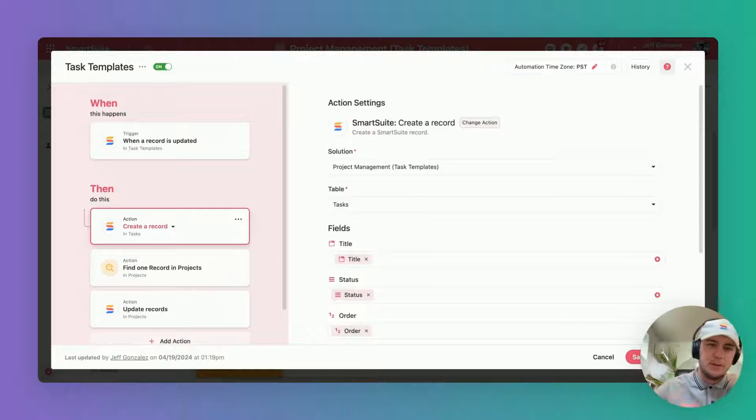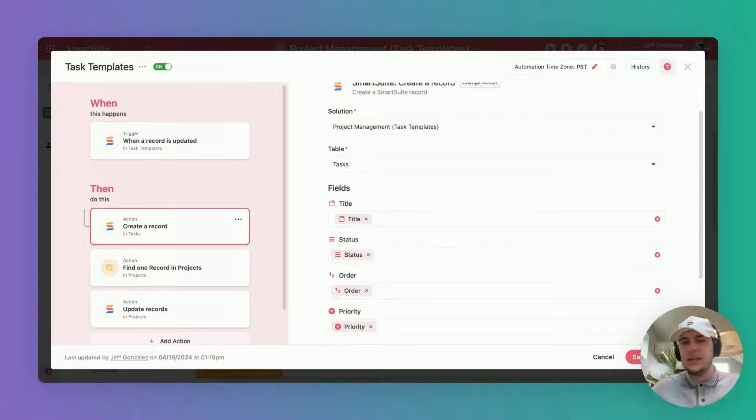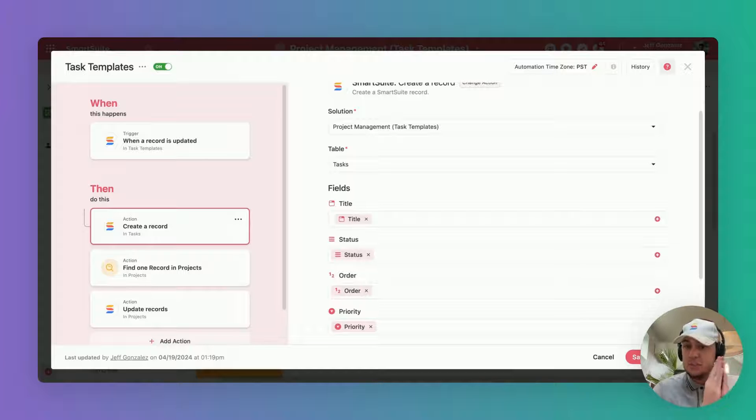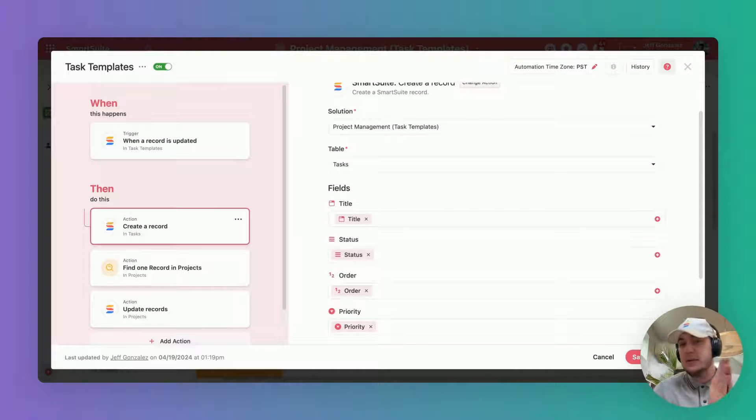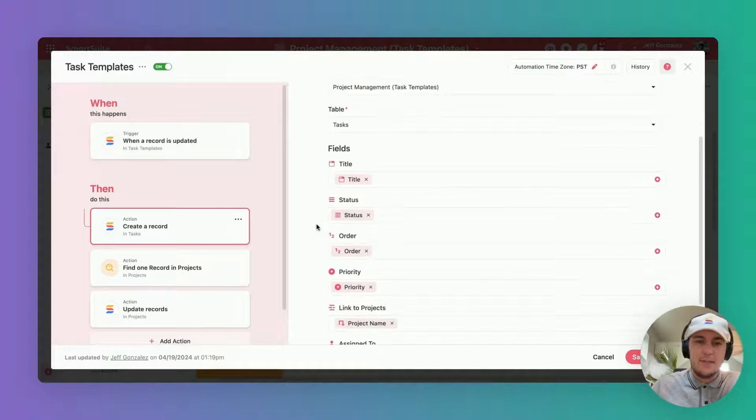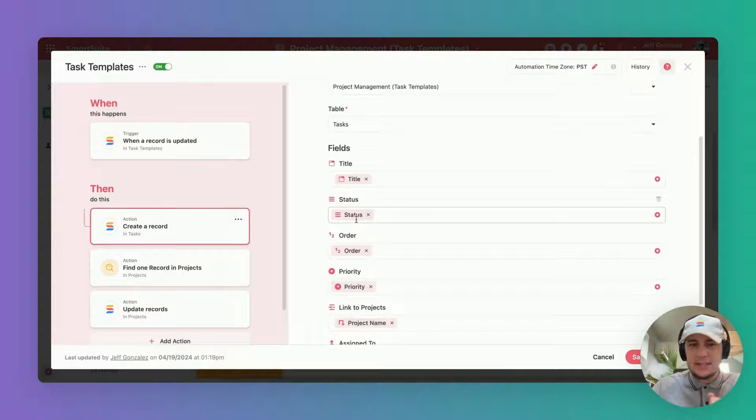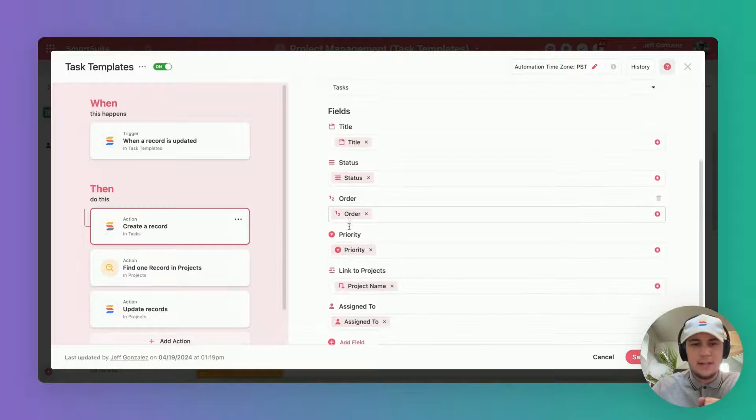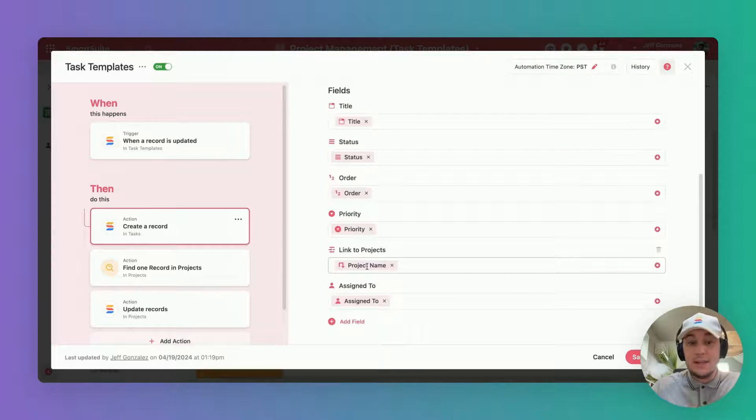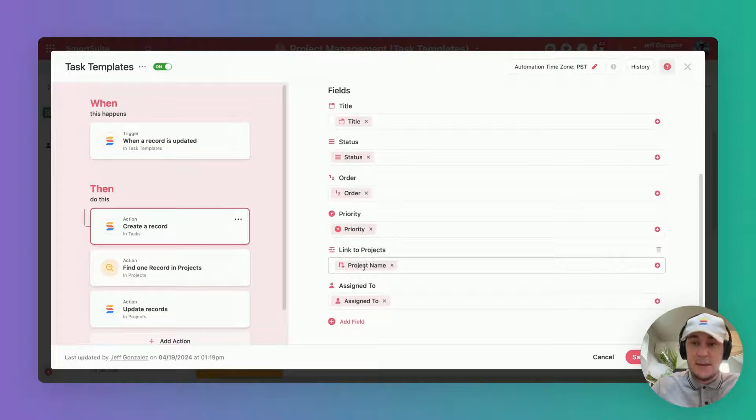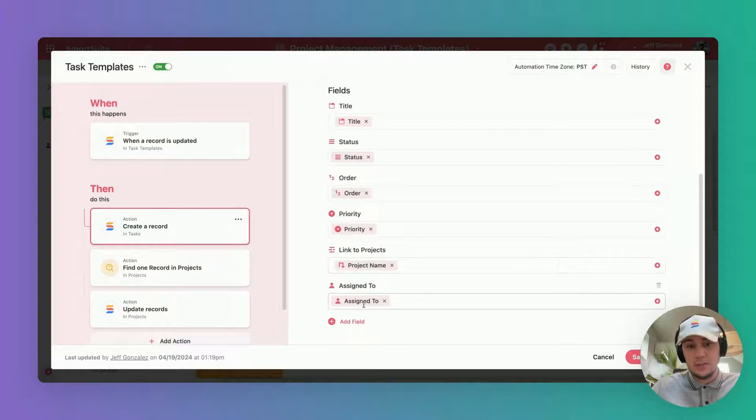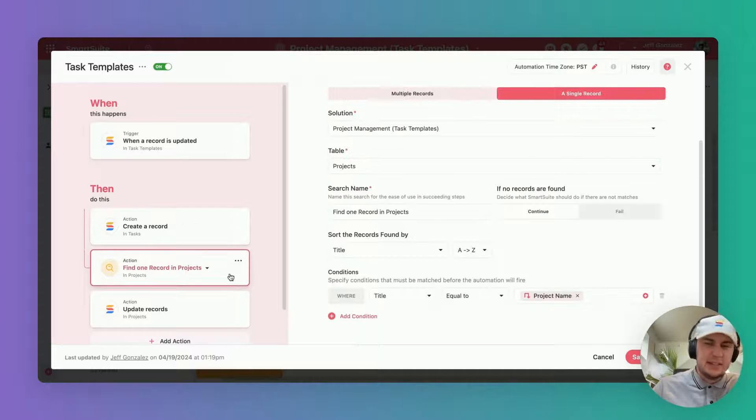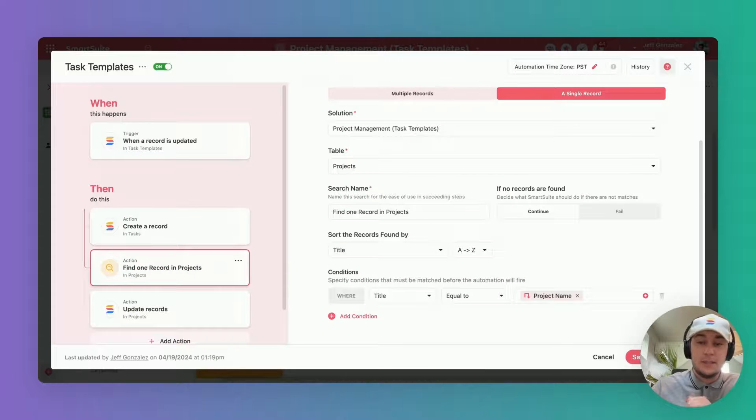It's going to create a unique task over in our regular tasks table that essentially mirrors exactly what we saw. We have the title of the task, the status, the order in which that task is going to come, the priority. We can link it directly to the project automatically because we've brought that project name over in the first place, and then of course we can include who it was assigned to.